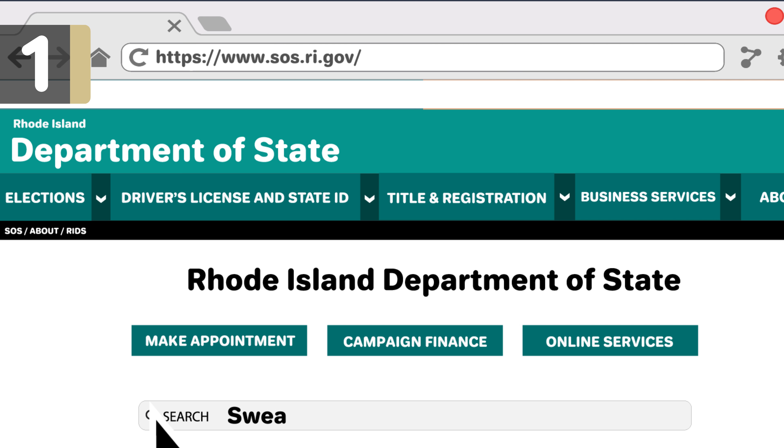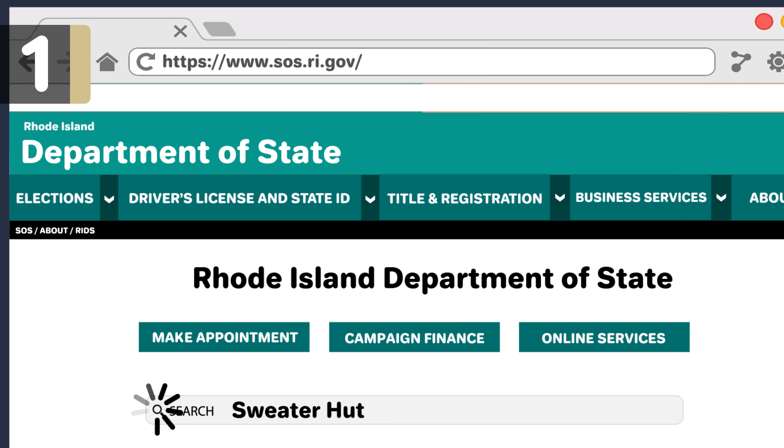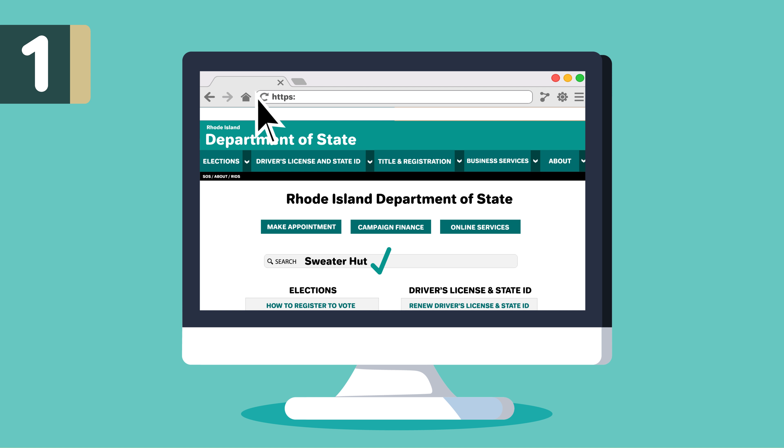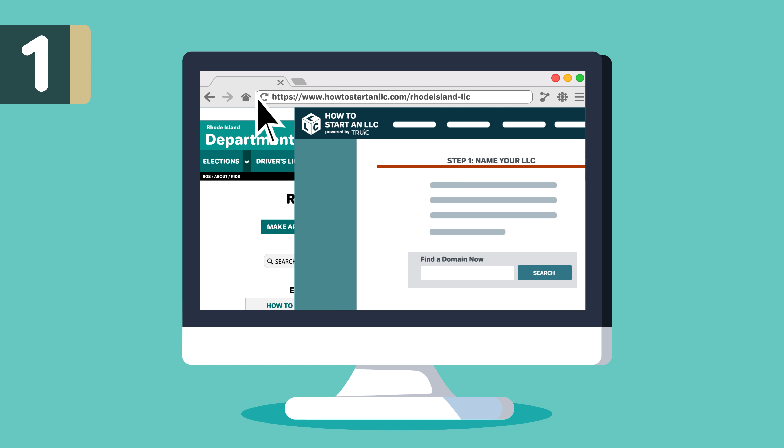Next, you'll want to make sure the name is available in Rhode Island. The first and most important search is Rhode Island's Department of State website. If the name is not available, you'll have to adjust your name or use a different one. We provide instructions to search your business name in Rhode Island on howtostartanllc.com, linked below.